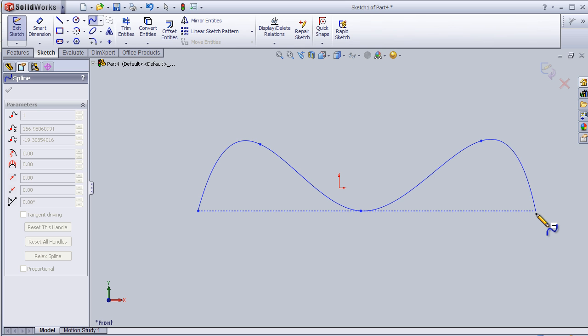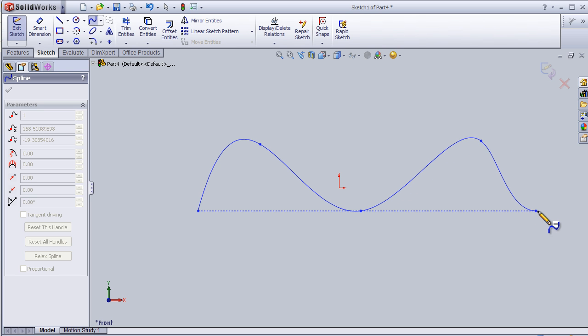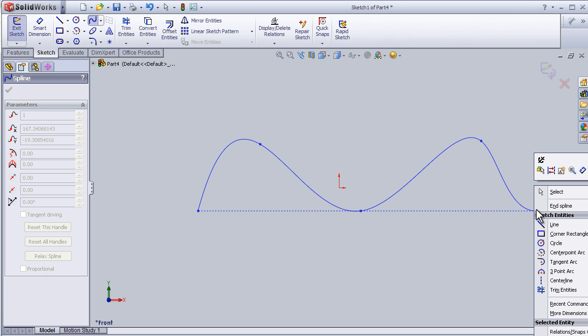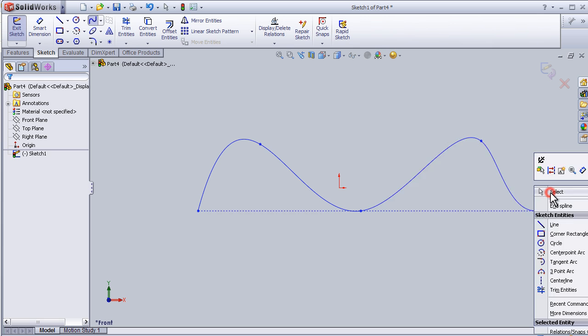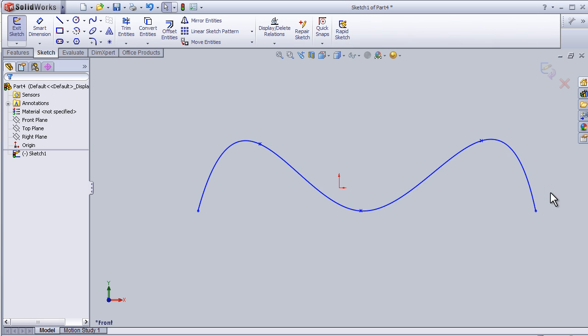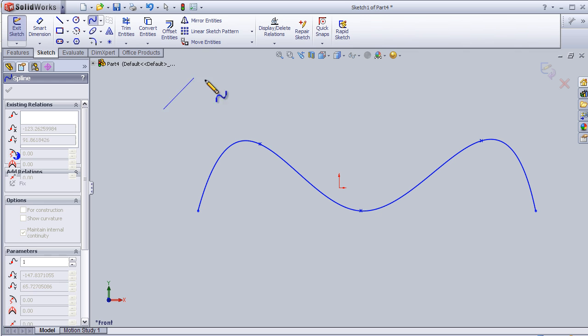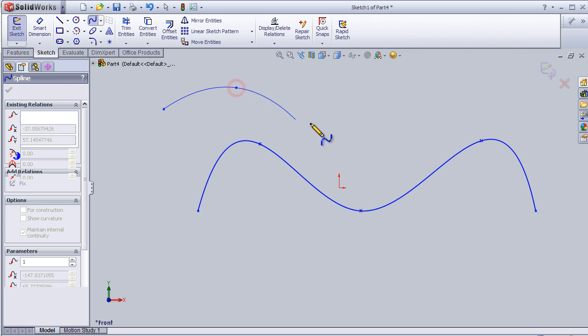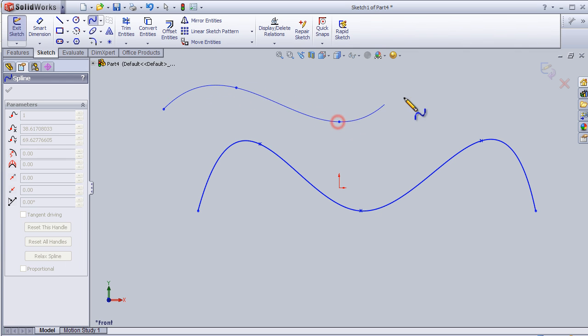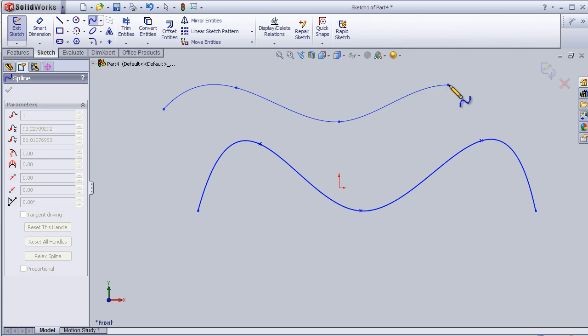To exit the spline, right-click with the mouse or press Escape.